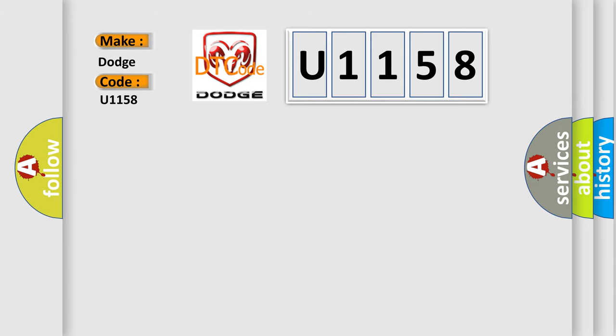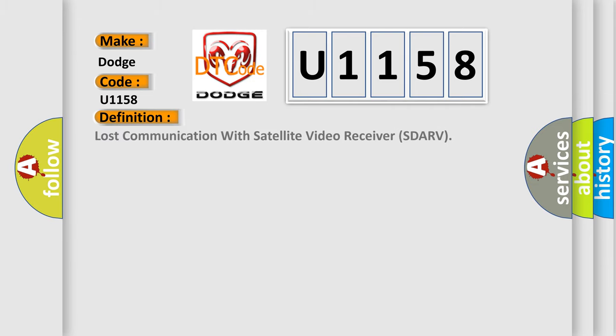The basic definition is: lost communication with satellite video receiver SDARV.